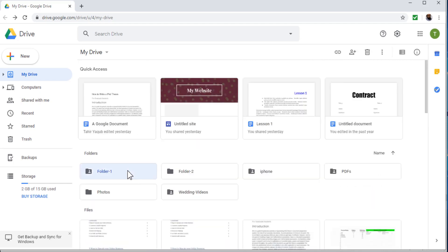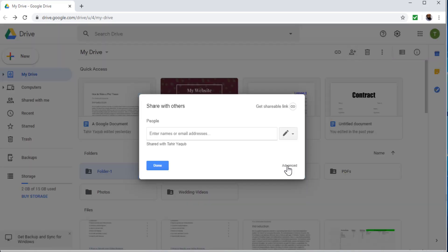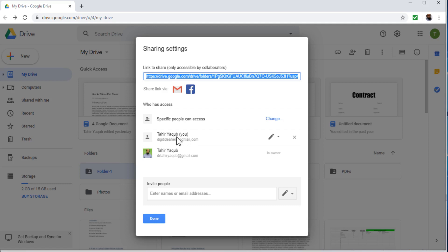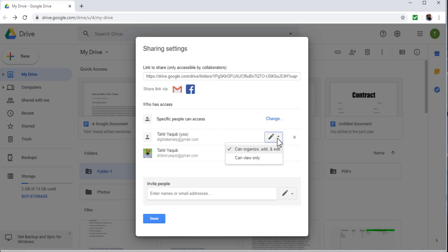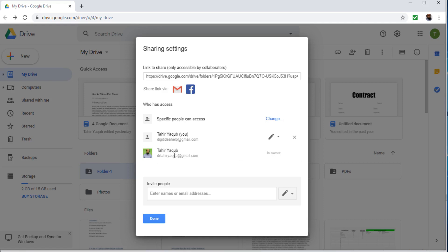Now if I click on this file, I still have the Share option, and if I click Share and then Advanced, I can see my email still has 'organize access', meaning I can still share this file with anyone. But now because this other person is the owner, they can remove this access from their own Google Drive — they would log into their Google Drive and remove access for my email. So this is how ownership can be transferred.